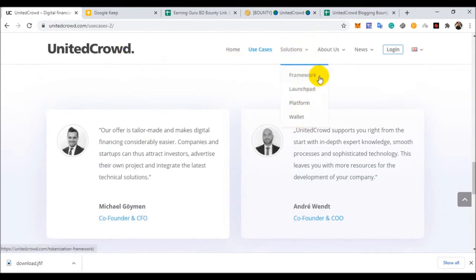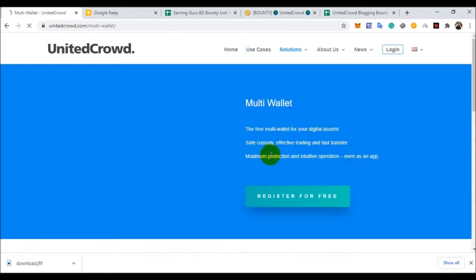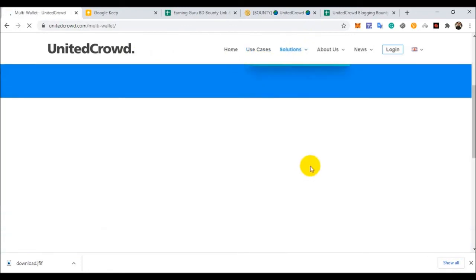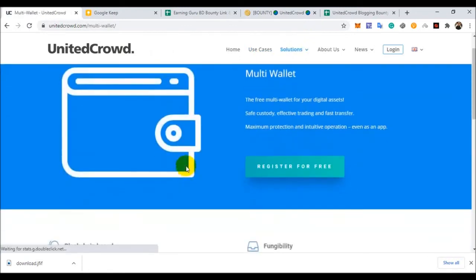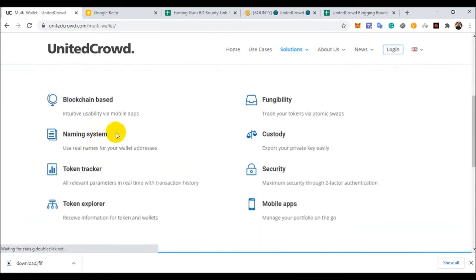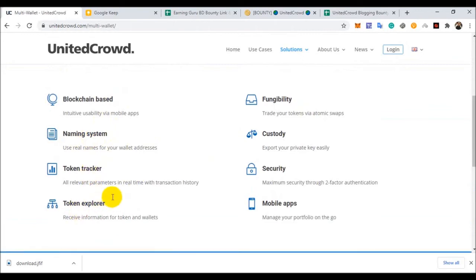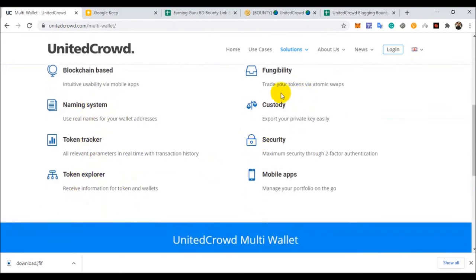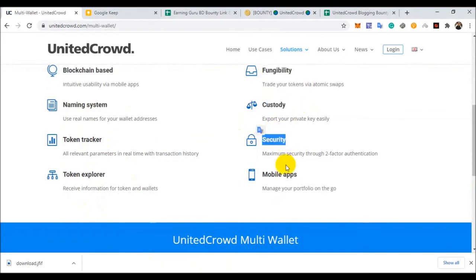Framework, Launchpad, Platform, and Wallet. You can see this project wallet and blockchain based. Naming system, token tracker, token explorer, fungibility, custody, security, mobile applications.